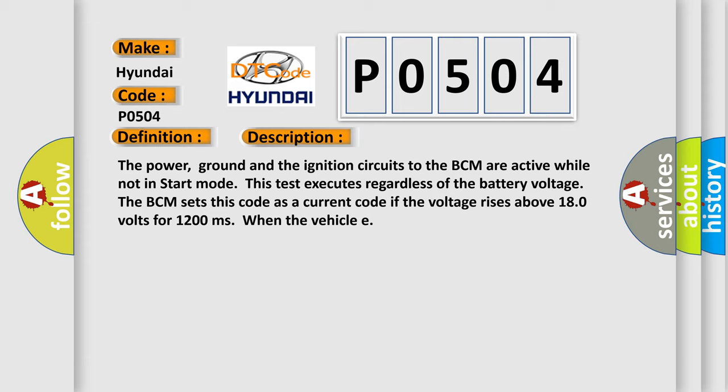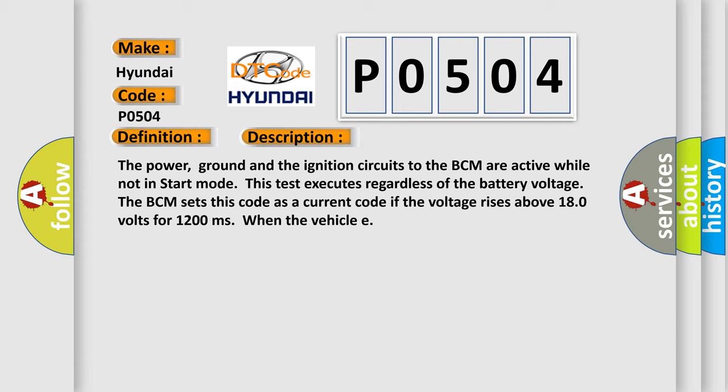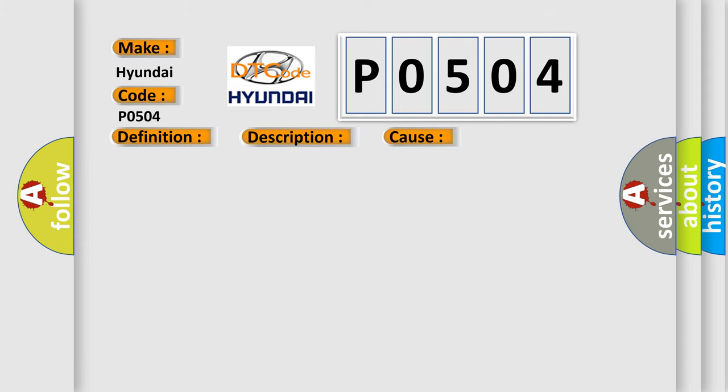This diagnostic error occurs most often in these cases. Check the operation of charging system i.e., the generator BCM connector is damaged, loose or shorted BCM has failed.